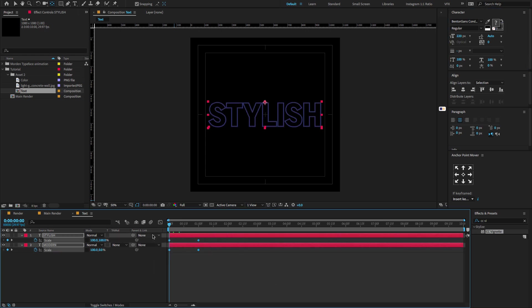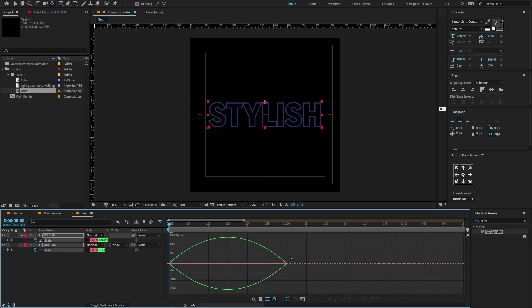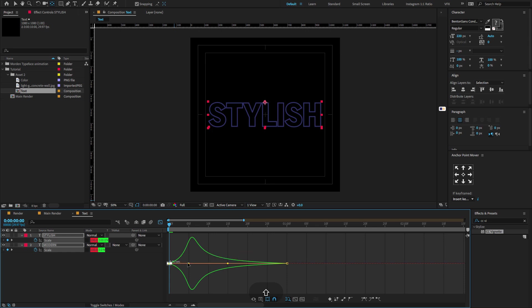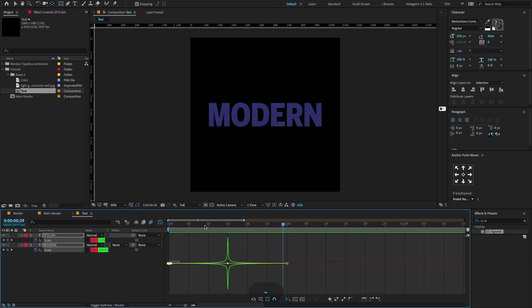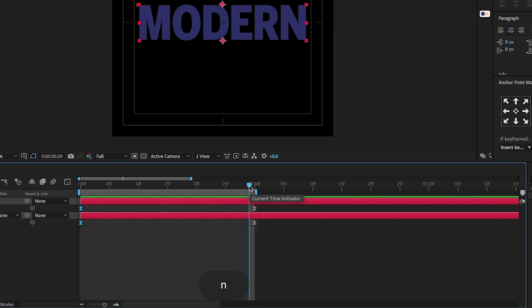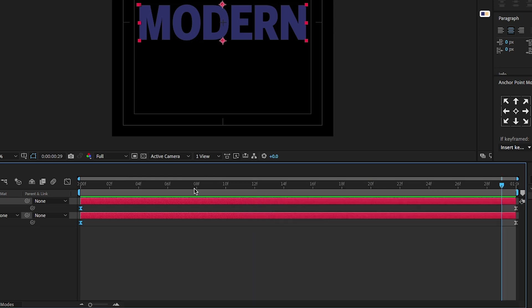Select all keyframes, press F9 to easy ease, then open the graph editor. If you don't find the edit speed graph, right click to enable it. Now tweak the graph value to something like this. By pressing N you can create a work area mark in and out. Right click on the work area and select trim composition to work area.